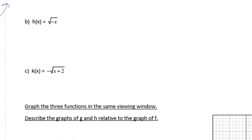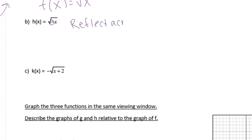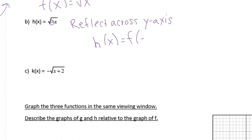We're still comparing to f of x equals square root of x. This next one has the negative inside, so it's going to be horizontal — a reflection across the y-axis. If it's outside, it's across the x-axis; if it's inside, it's the y-axis. So this is h of x equals f of negative x, because the negative was inside the function beside the x inside that square root.